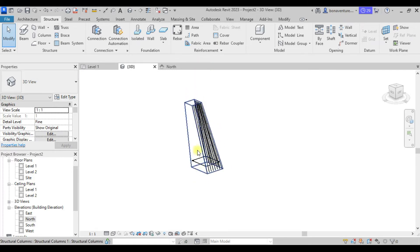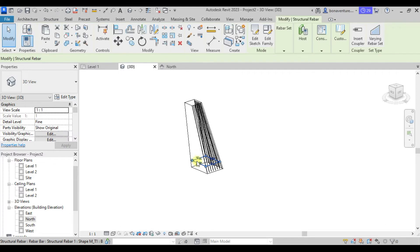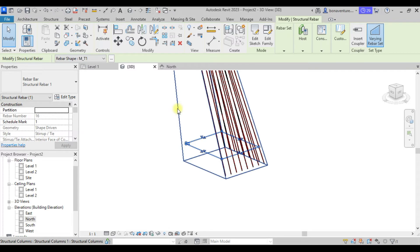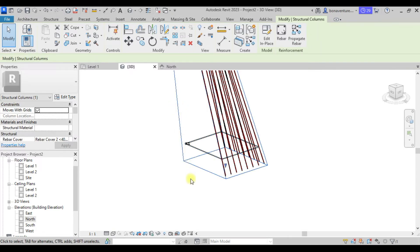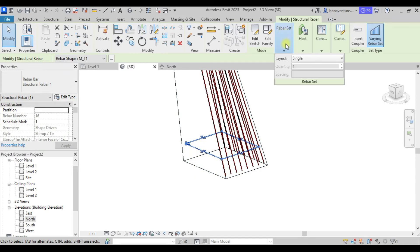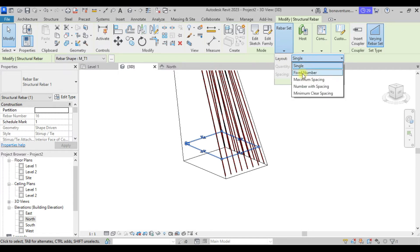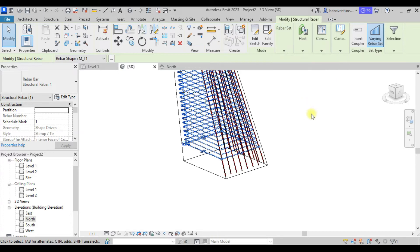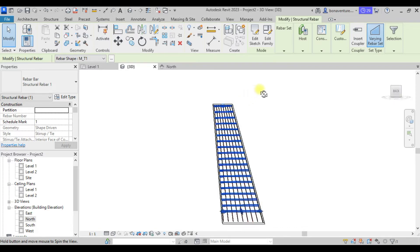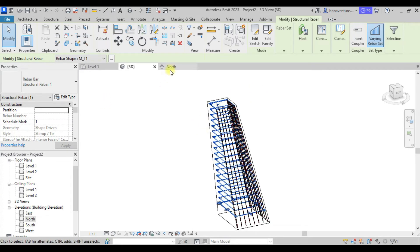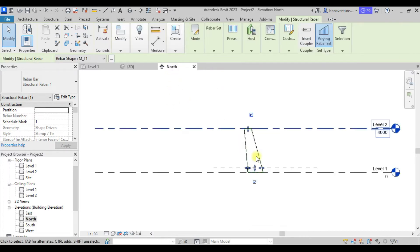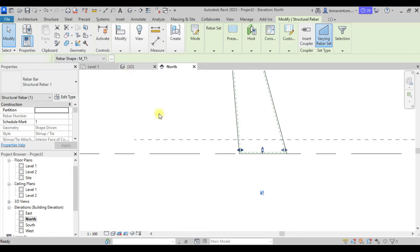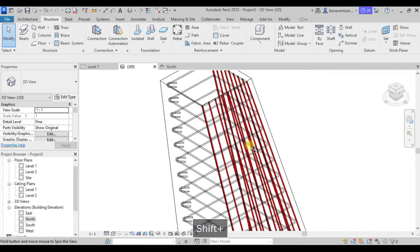The last thing is to make these links appear along the full column length. Click to select the link, come to the Varying Rebar Set, click on it and select the Host. Then select the rebar again, come to Rebar Set — the layout is under Single, so change it to Maximum Spacing of 200mm. You'll see the links have been propagated along the column. Come back to the North elevation and drag down to the extent you need.